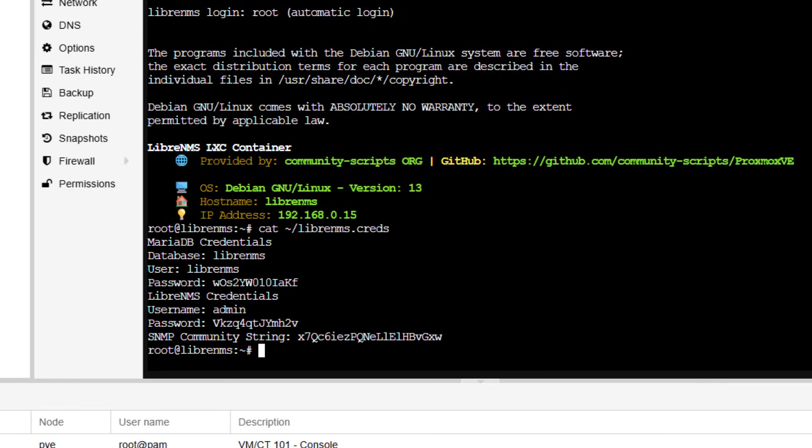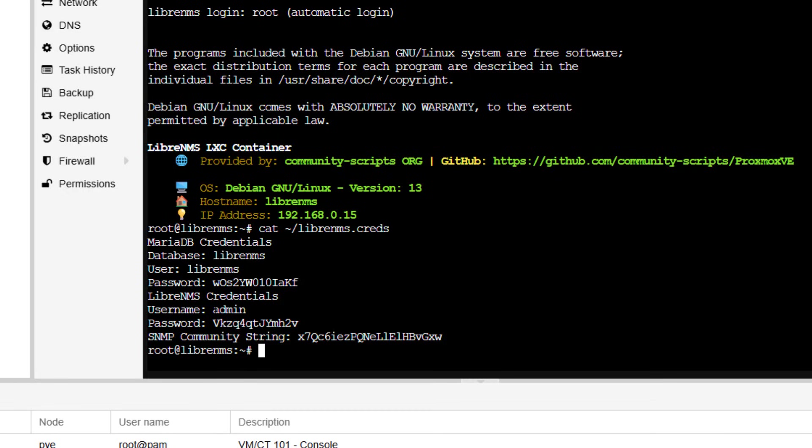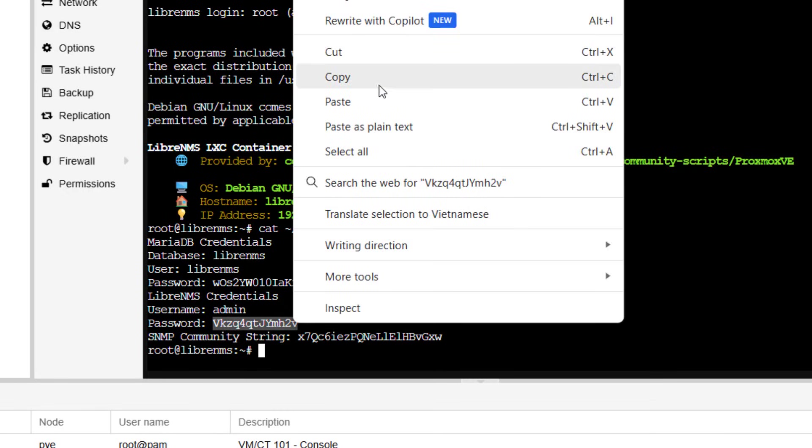Credentials. LibreNMS credentials. This is the username and password for logging in. Copy, copy.